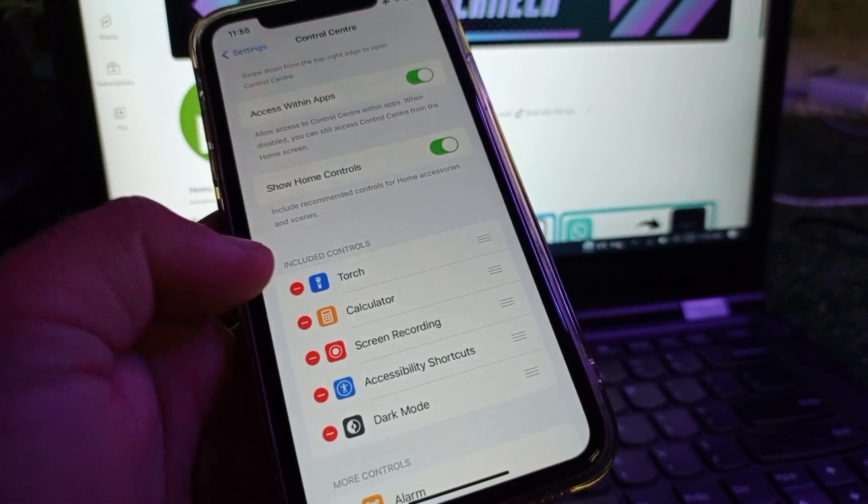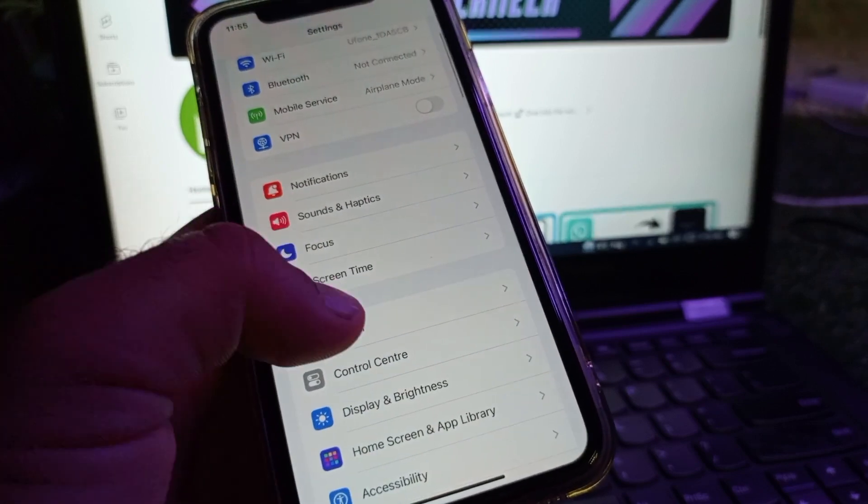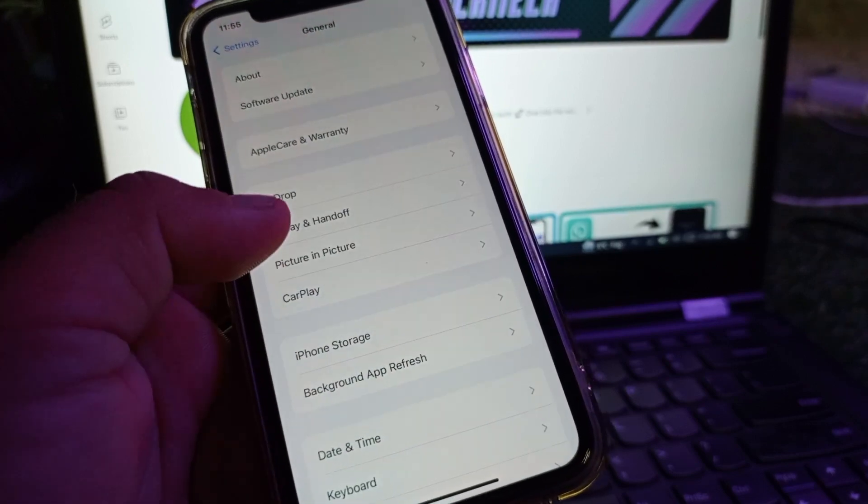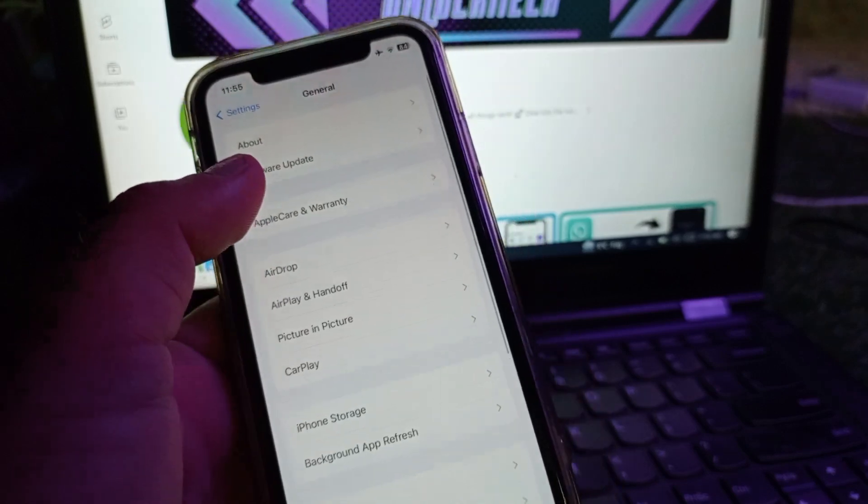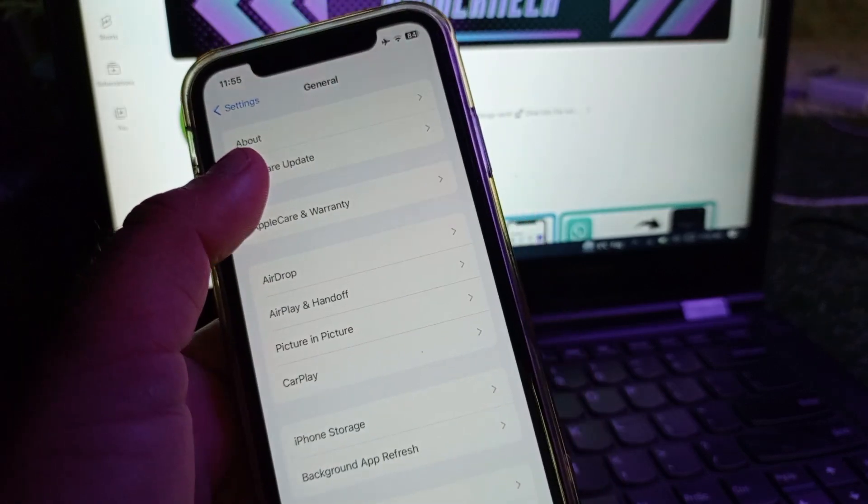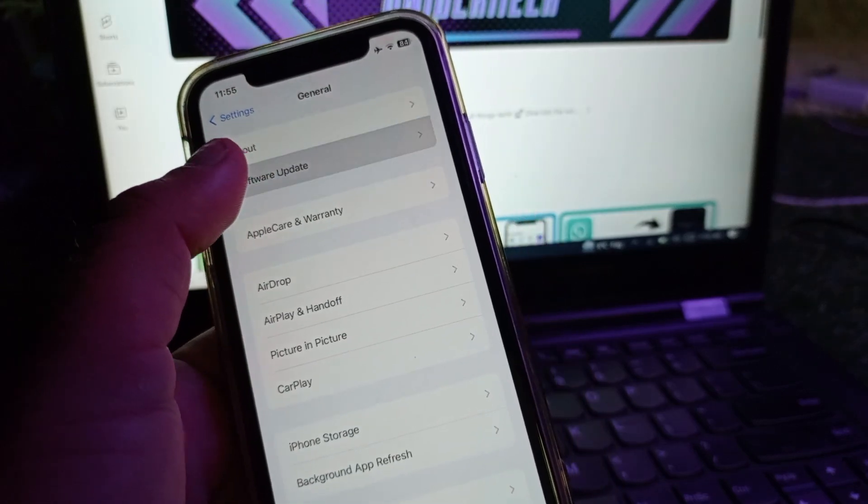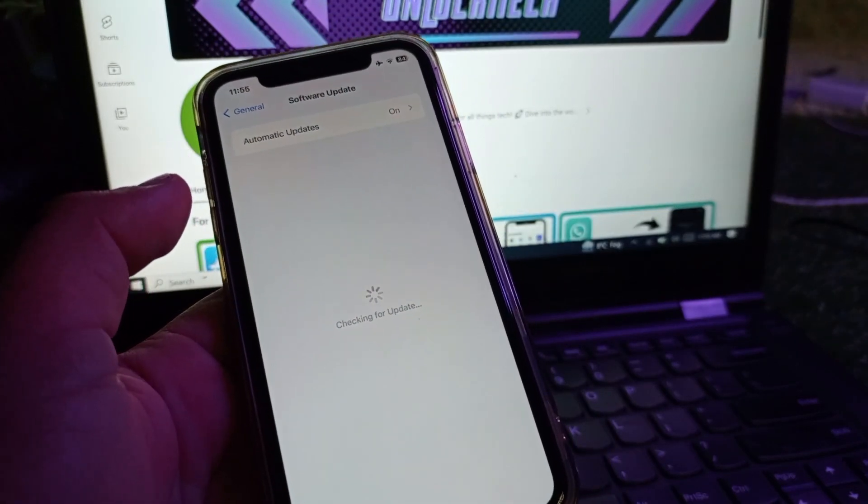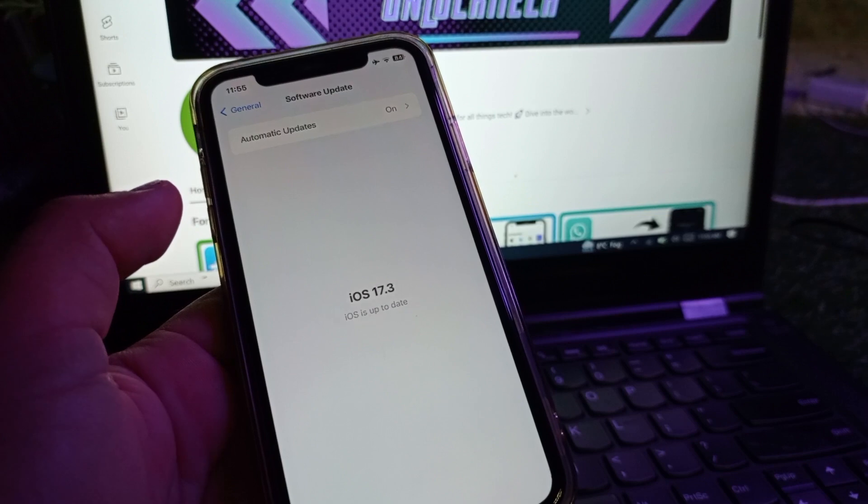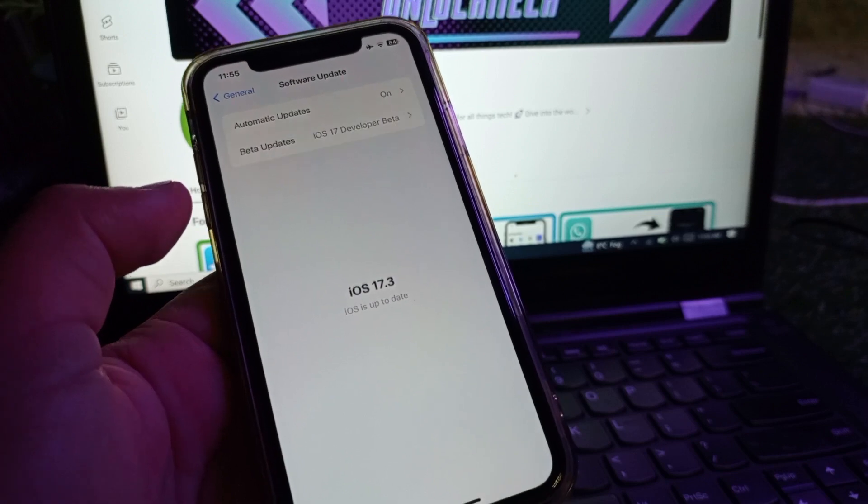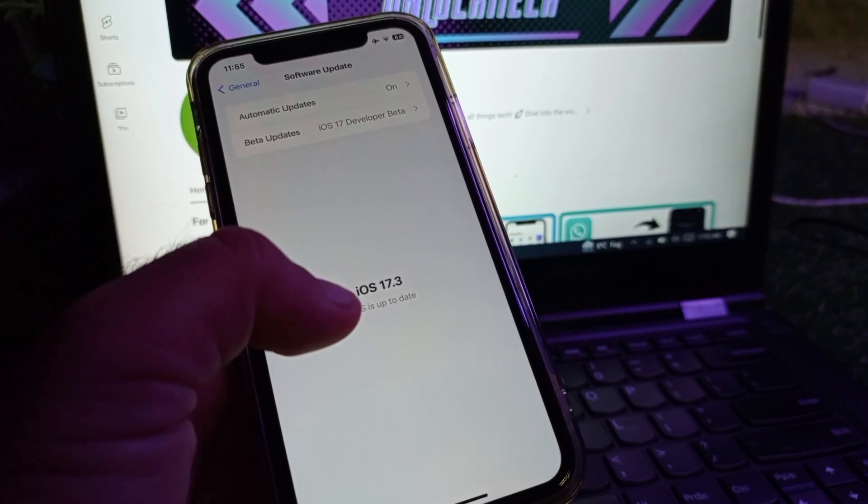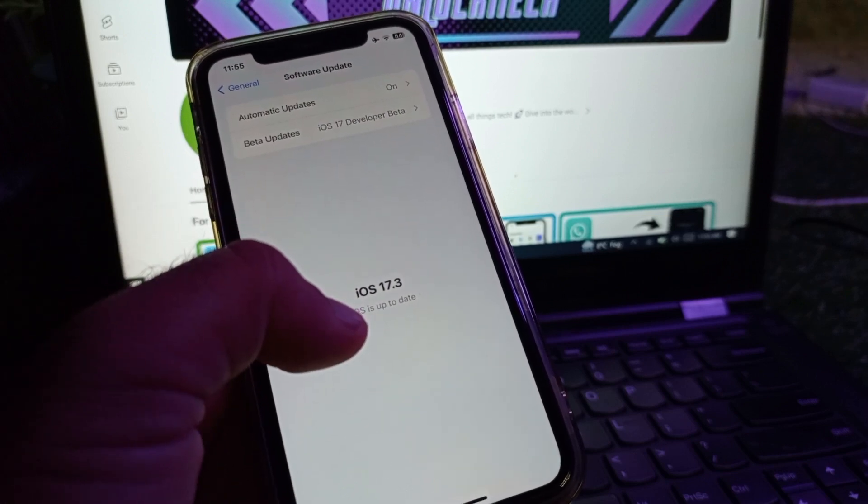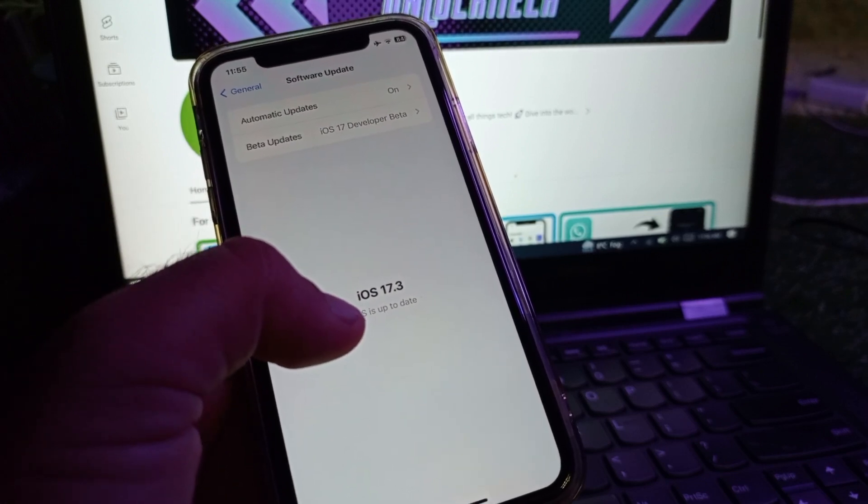You will see the option of General. Click on General, then click on Software Update and check that you have the latest and updated version of iOS. You must have iOS 17.3.